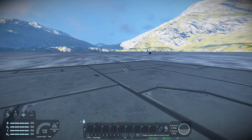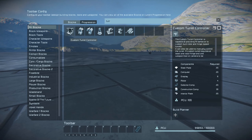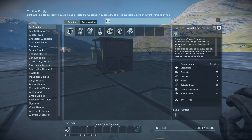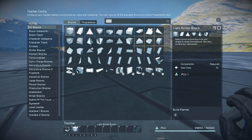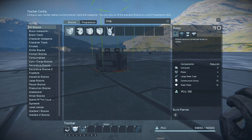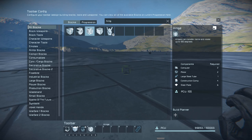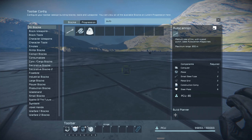A couple of things you're going to need. You will need the custom turret controller, some light armor blocks just to make things easier, a rotor, and maybe a hinge. You can use rotors without the hinge and I will show you several ways to do this. You will need a gun — in this case any static weapon, modded or vanilla. I'm going to use the auto cannons.